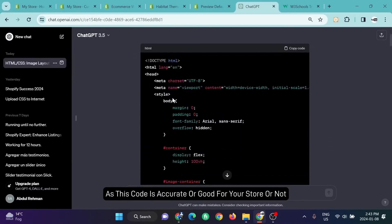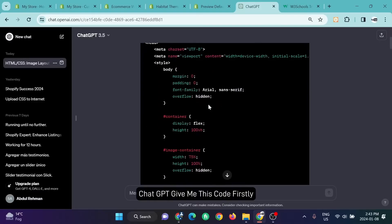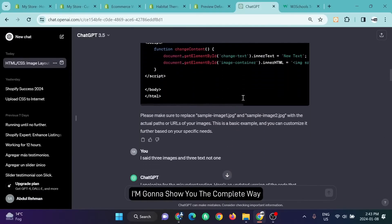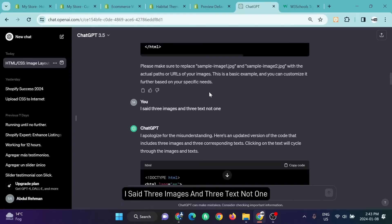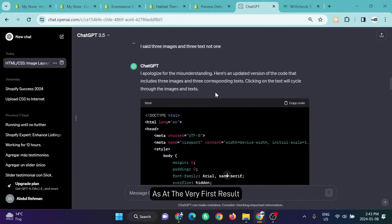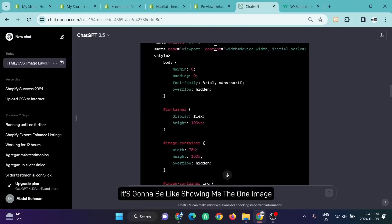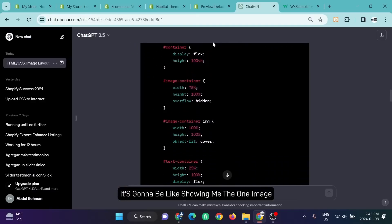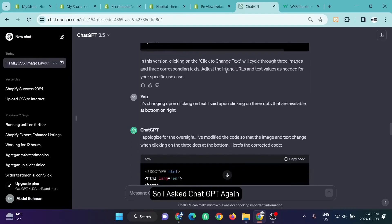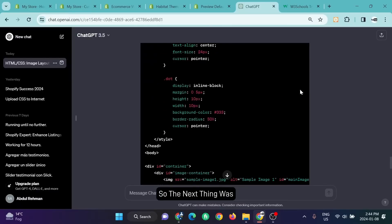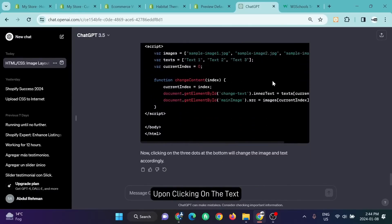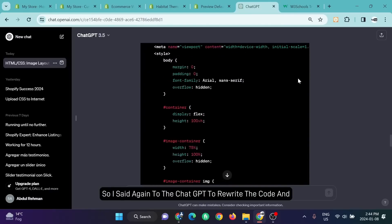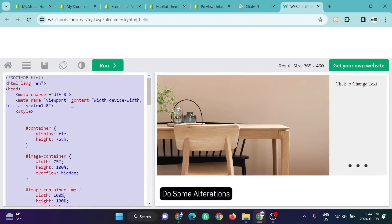The thing is ChatGPT gave me this code. Firstly I'm going to show you the complete way. There might be some error. I said three images and three texts, not one. At the very first result it was showing me one image and one text, so I asked ChatGPT again to generate the code. The next thing was upon clicking on the dots, the images were changing. So I said again to ChatGPT to rewrite the code and do some alterations, and this is the final code that I got from ChatGPT.